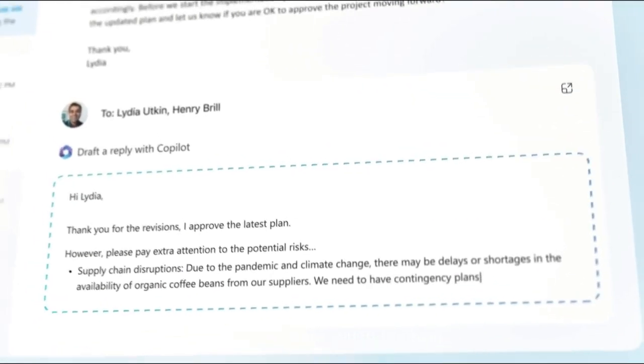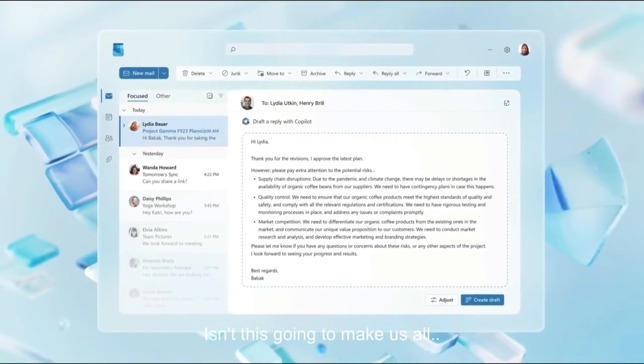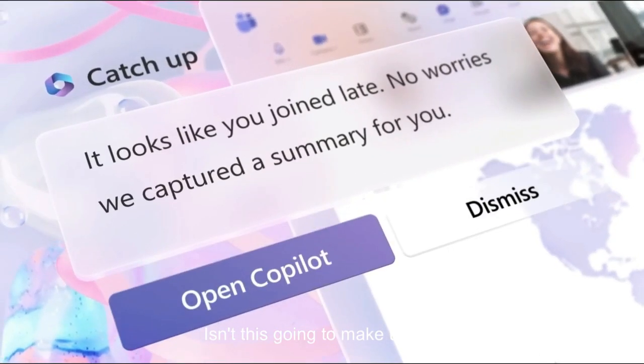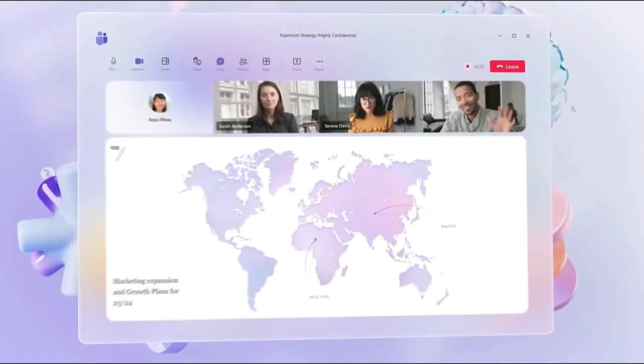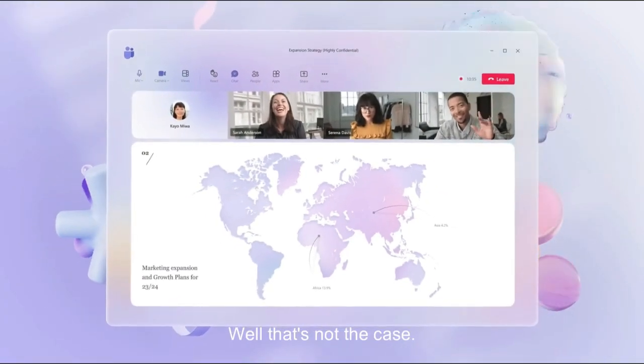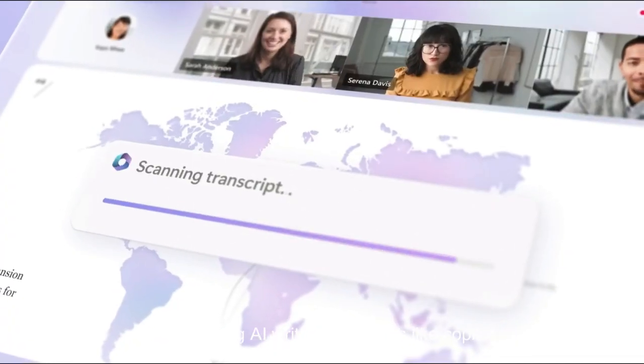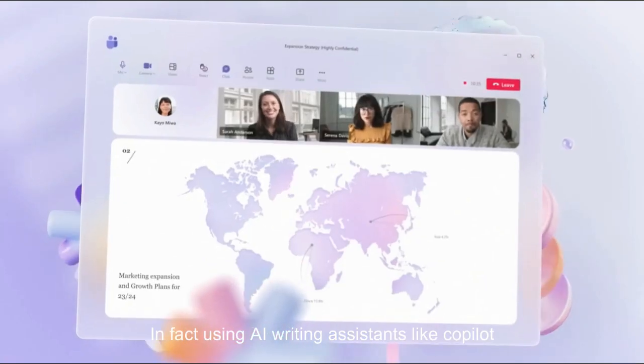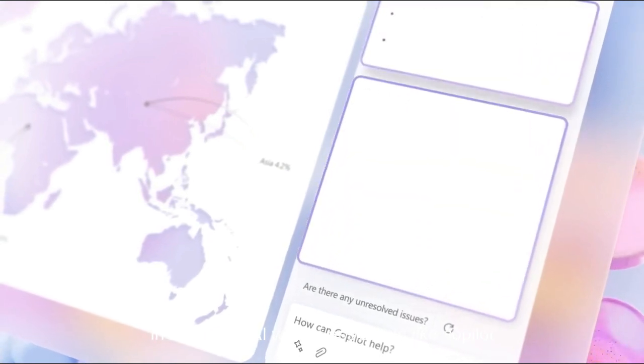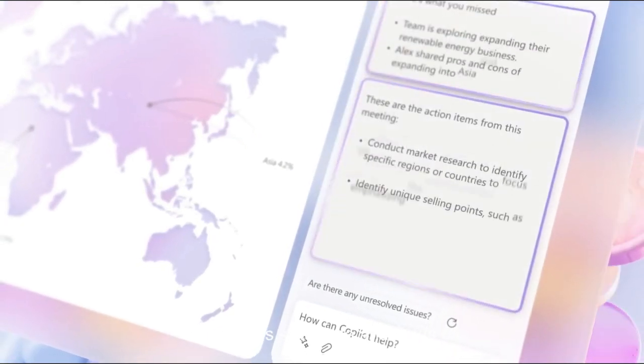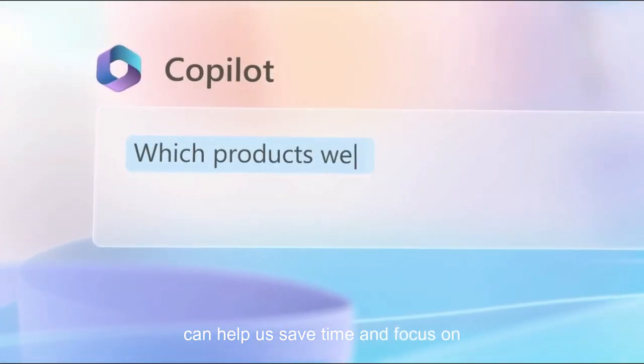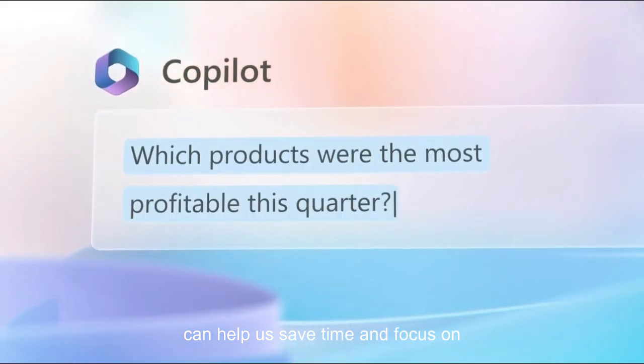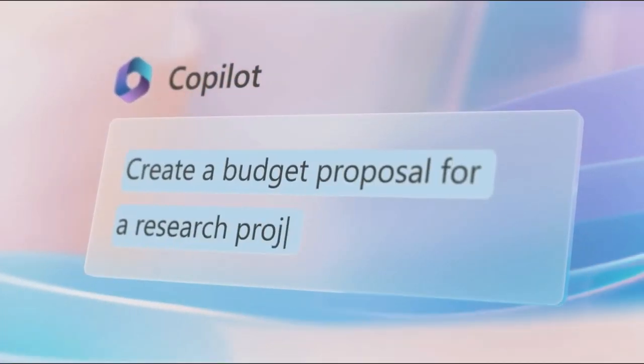Now, I know what you're thinking: isn't this going to make us all lazy writers? Well, that's not the case. In fact, using AI writing assistants like Copilot can help us save time and focus on more important things.